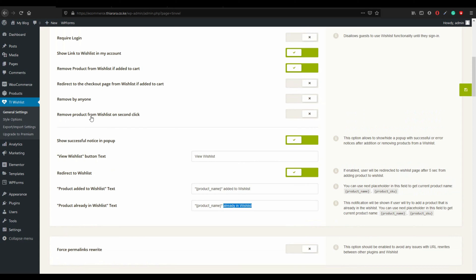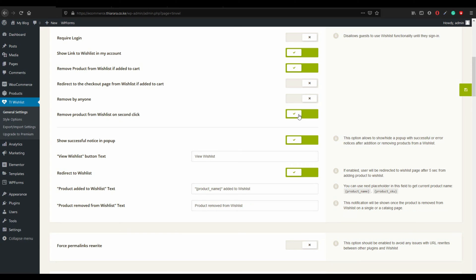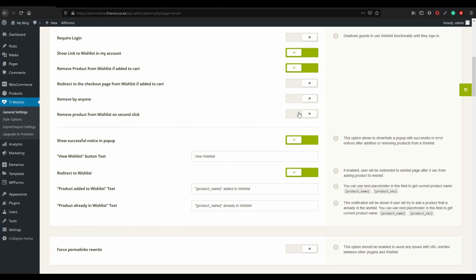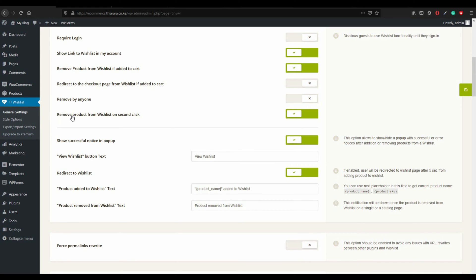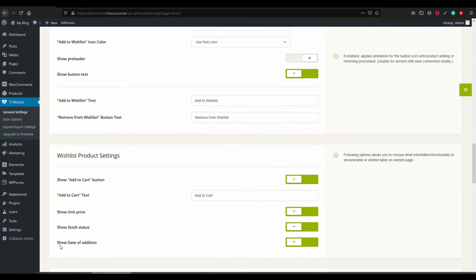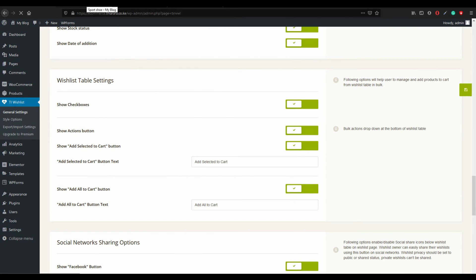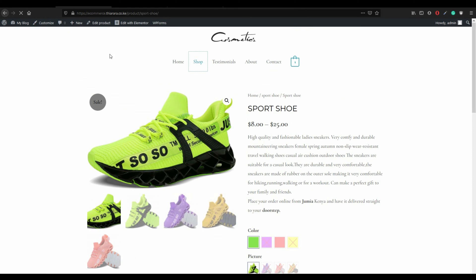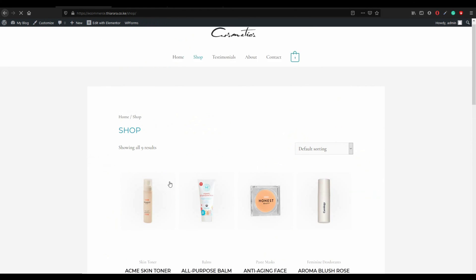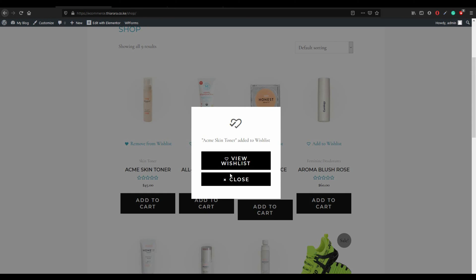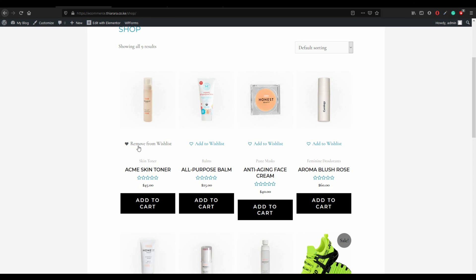Enable 'Remove product from wishlist on second click' — set it to Yes. Notice that when you enable this, the 'Product already in wishlist' text option changes. Activate that setting and save. Now go to the shop page to test: once you add a product to the wishlist, you have the option to remove it by clicking the button again.